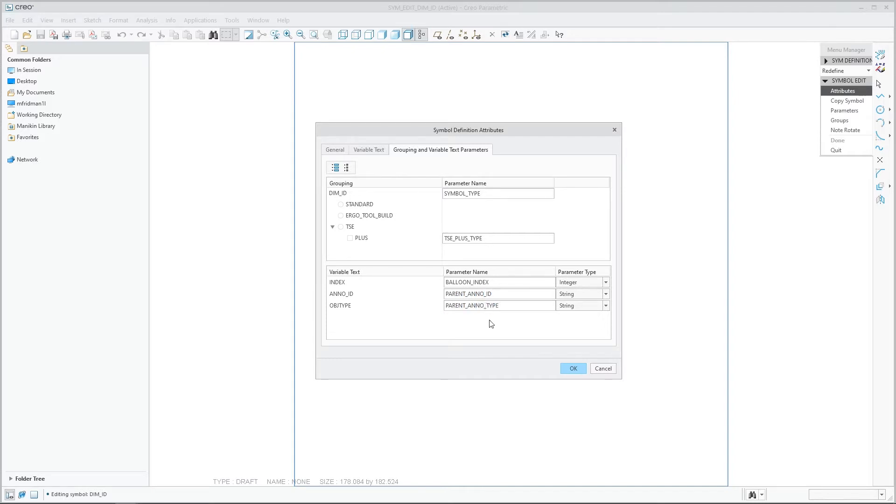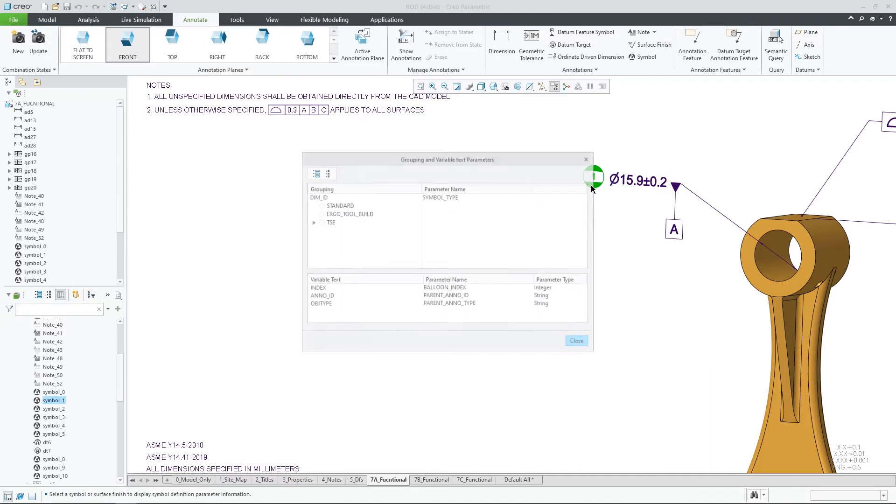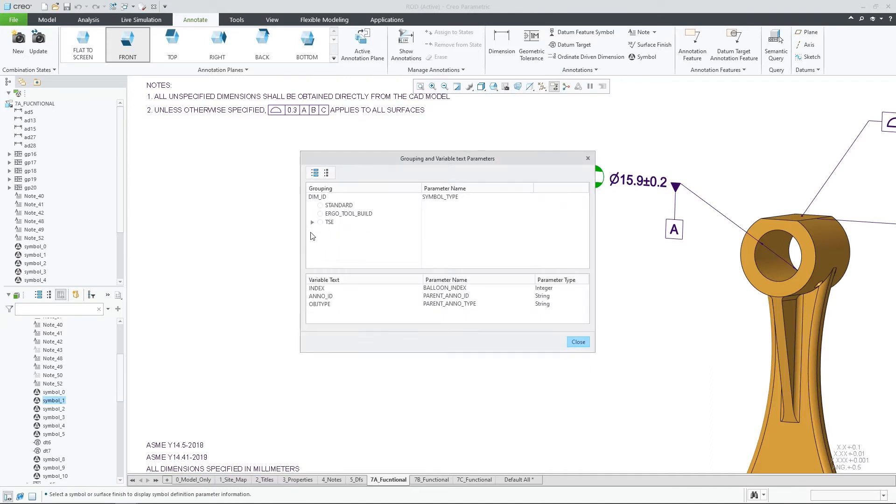It is also possible to view a read-only list of the symbol parameters from the model environment and learn which parameters will be created for each symbol customization.